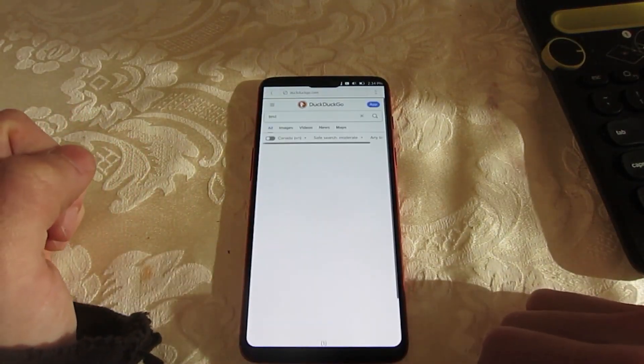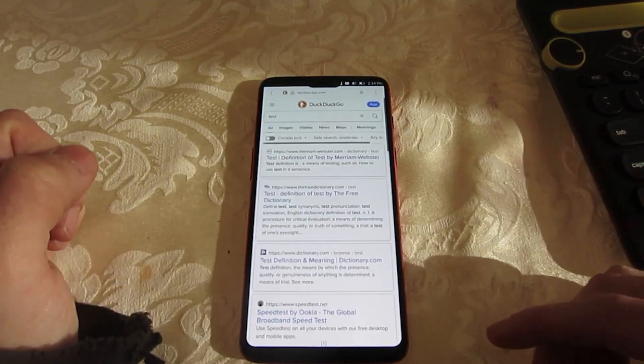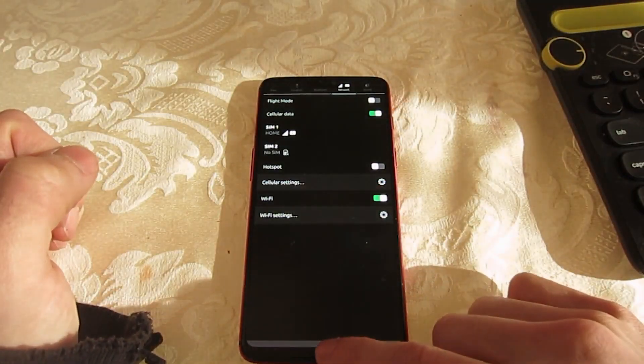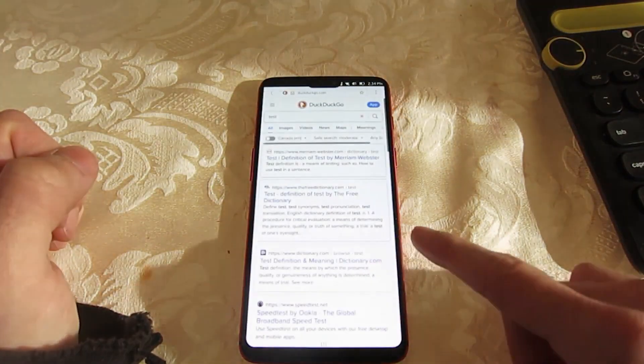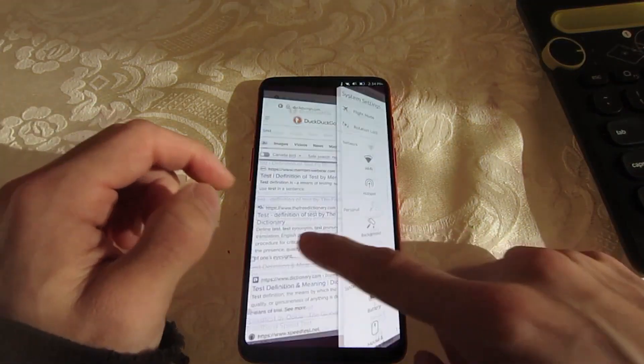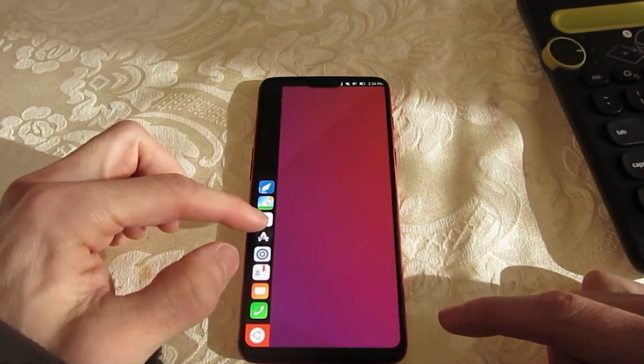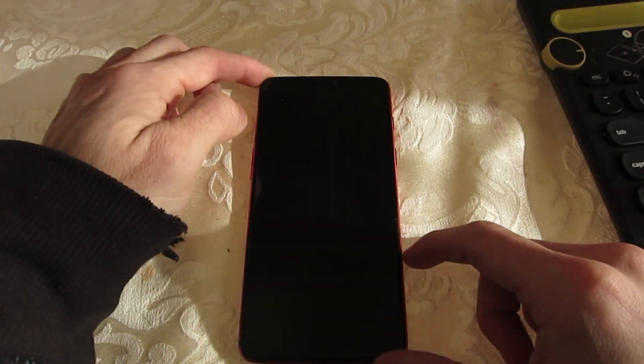There are also bug fixes and improvements in the Ubuntu Touch OTA-1 Focal release, including a fix for an issue when trying to mute the phone's microphone during phone calls, a fix for a context menu issue in the Morph browser.